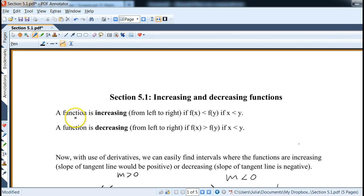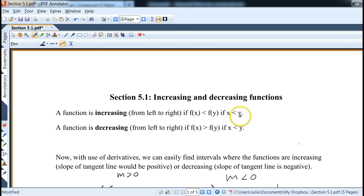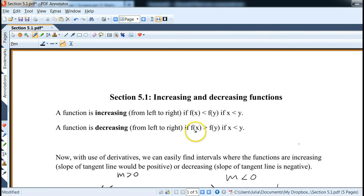Let's explore or review a little bit from college algebra. When is the function increasing? We read from left to right. Basically, if f(x) is less than f(y) when x is less than y — and note this y is sort of like an x value, so do not let that confuse you. If one x is less than another, the y values would be less also, so it's growing over time. When it's decreasing, the opposite is true: the y values are decreasing as x increases.